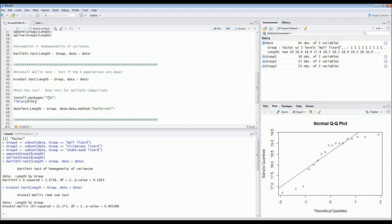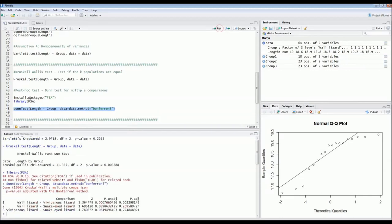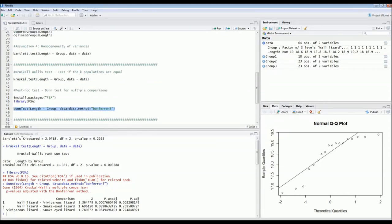To run the Dunn test, you need the FSA package. If you don't have it, install it with the provided code; otherwise just call it from the library. We run the Dunn test on length versus group with the Bonferroni correction. Looking at the output, the first comparison — wall lizard versus viviparous lizard — shows p-values both unadjusted and adjusted that are much smaller than 0.05, indicating a significant size difference. However, the comparisons of wall lizard versus snake-eyed lizard and viviparous lizard versus snake-eyed lizard both have p-values larger than 0.05, meaning no significant difference. So only the wall lizard and viviparous lizard differ significantly in length.